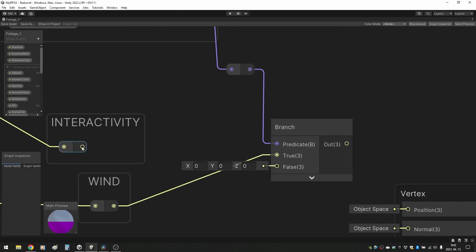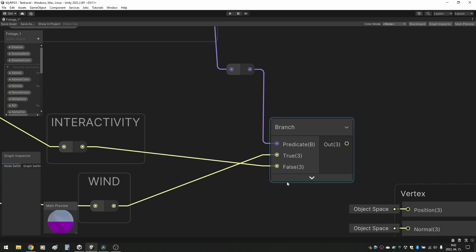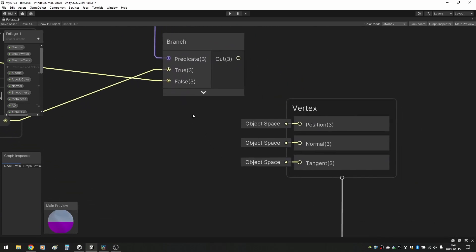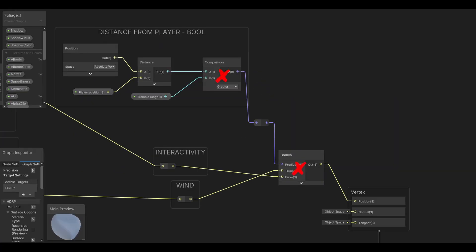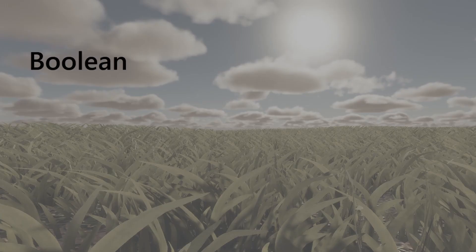However, this method uses booleans and while the shader code can handle that, it significantly slows the shader down, so we need to find a way to eliminate both the comparison and branch nodes as both use booleans.